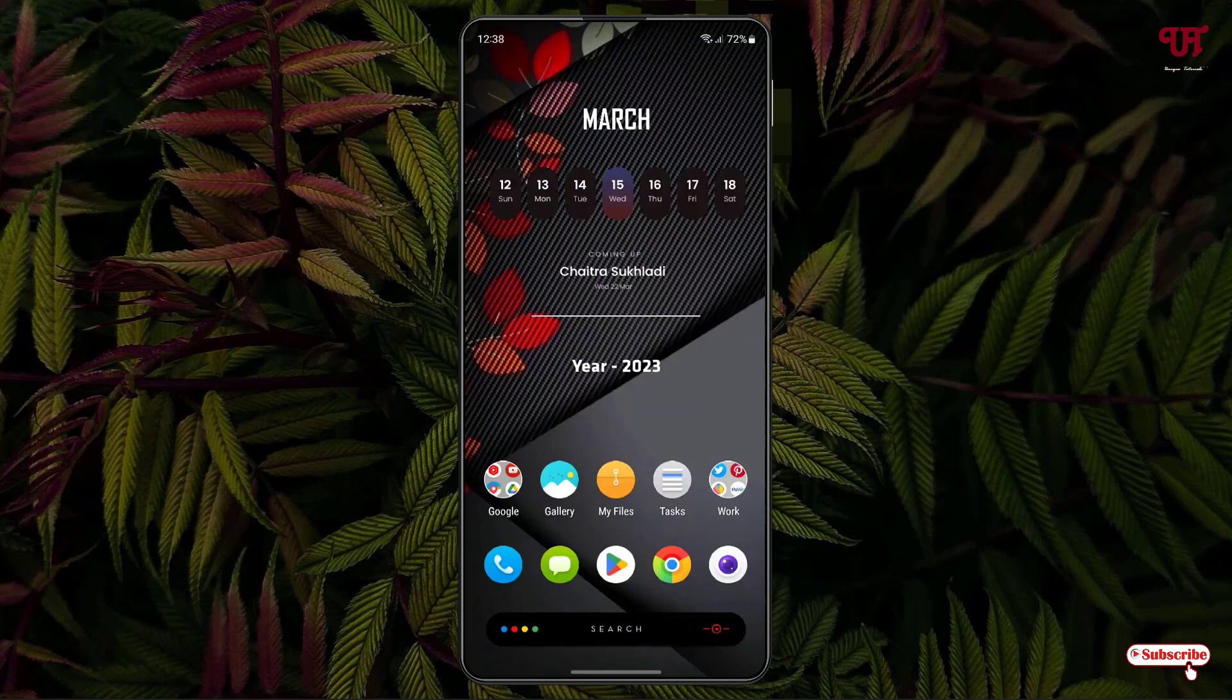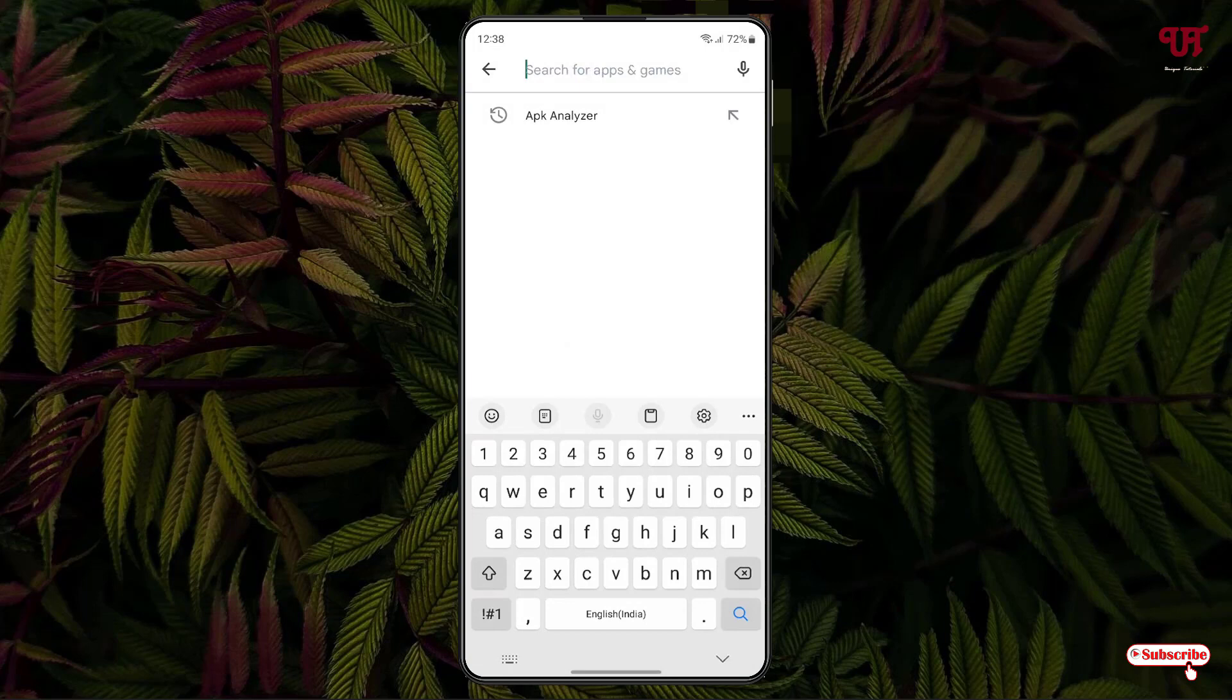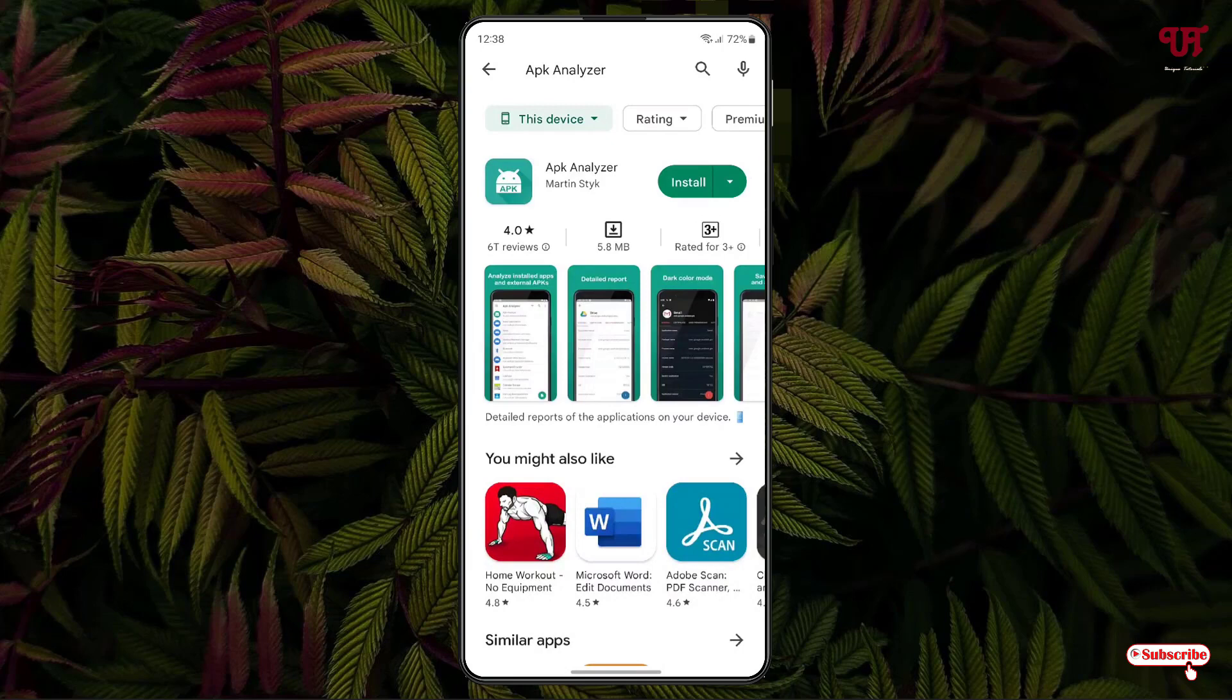So firstly, just open the Play Store and search for one application: MS APK Analyzer. Search this application, and on the first list you will see the application.